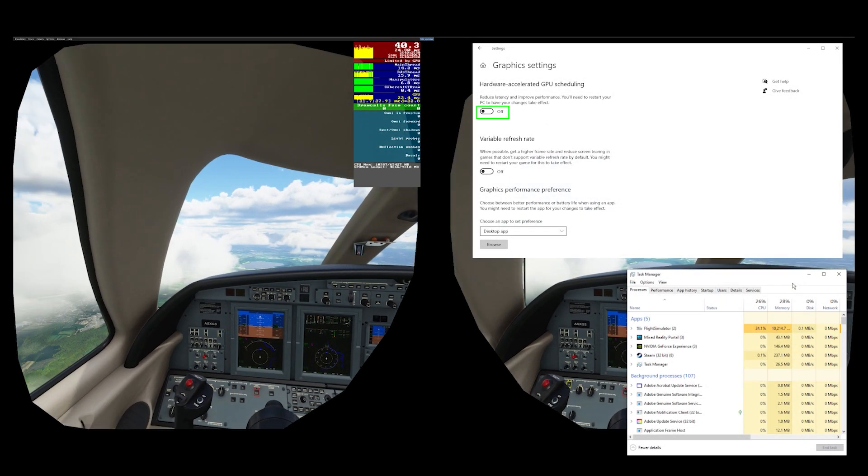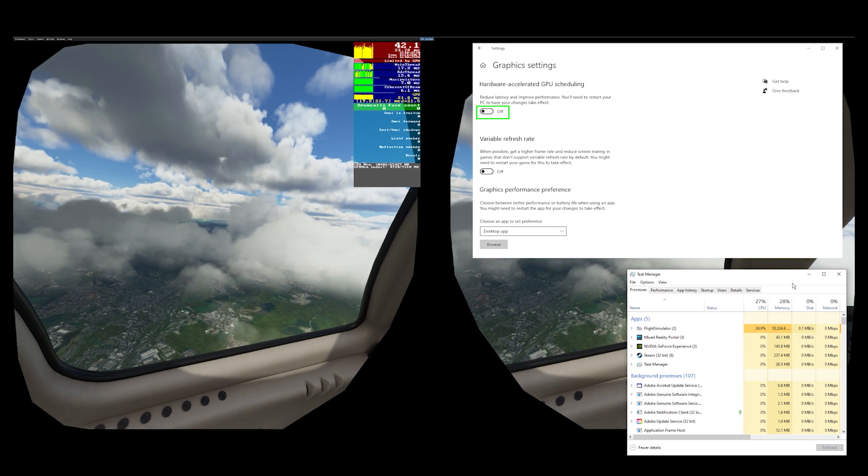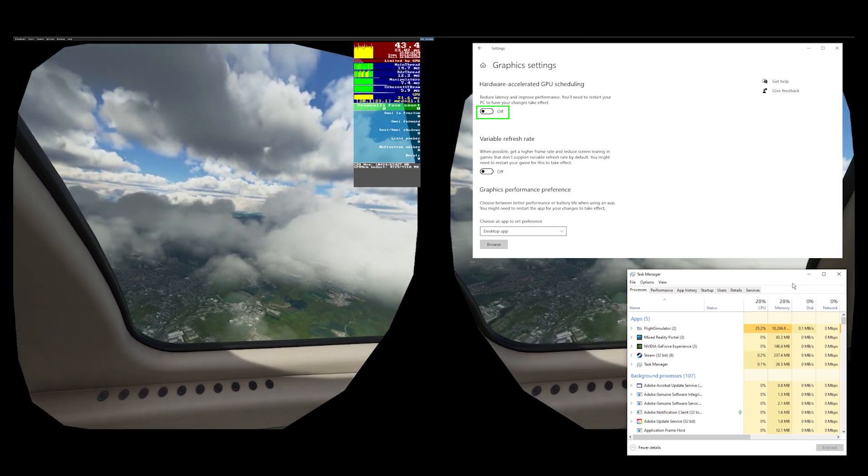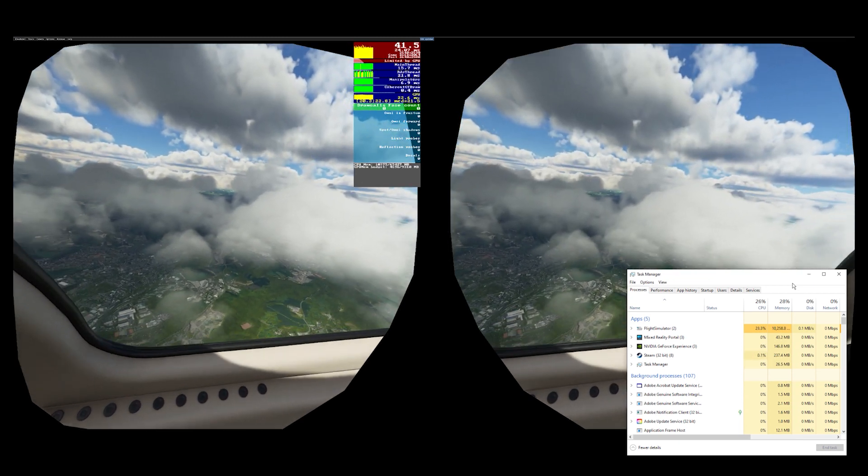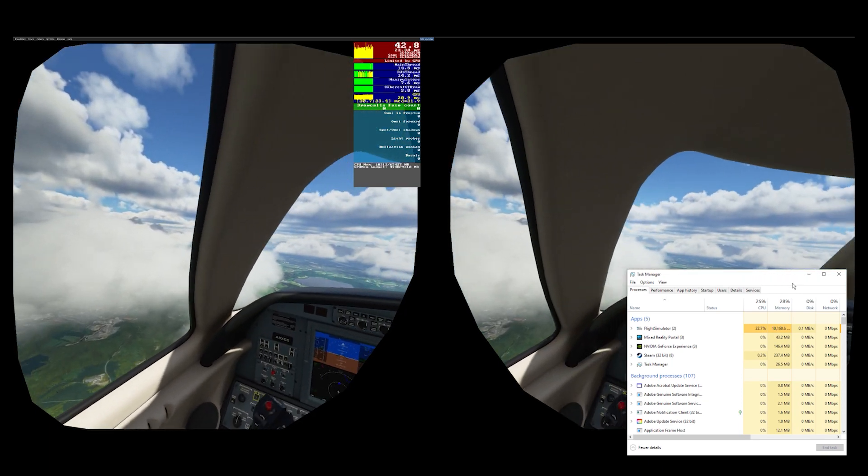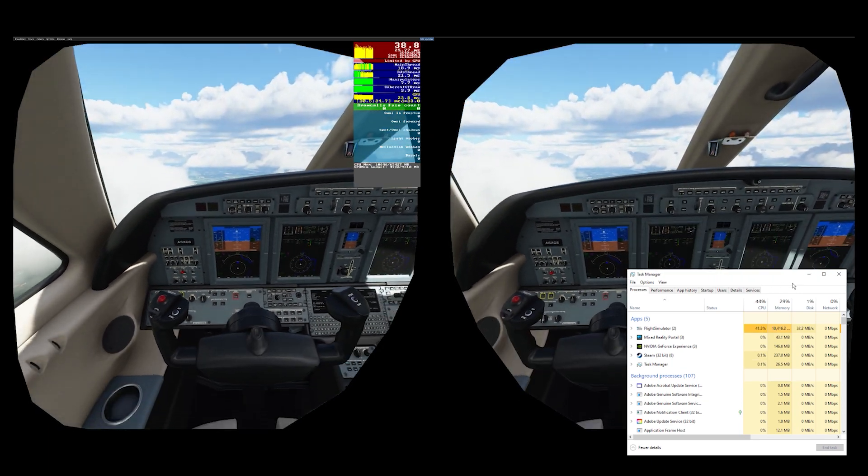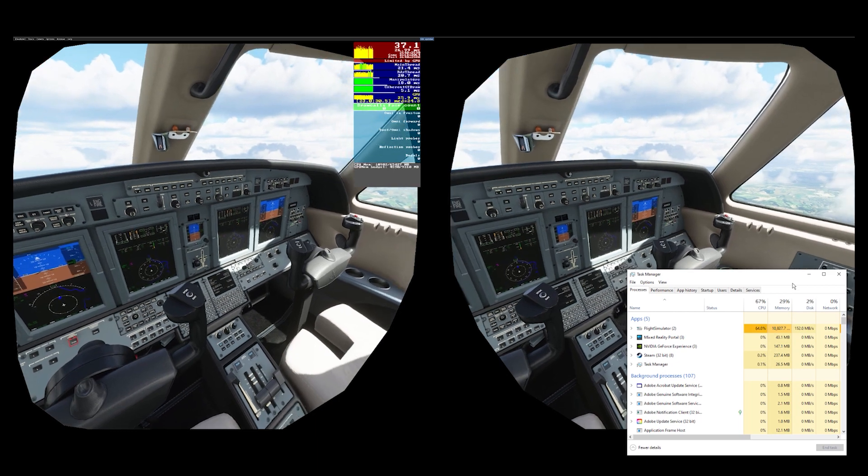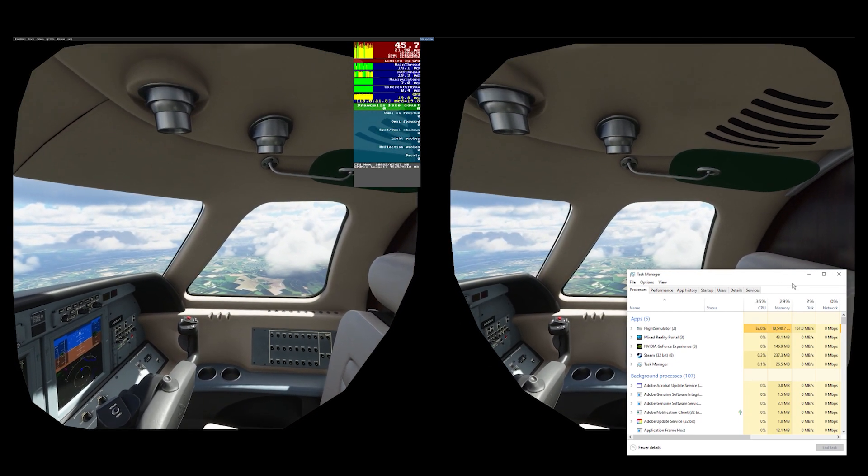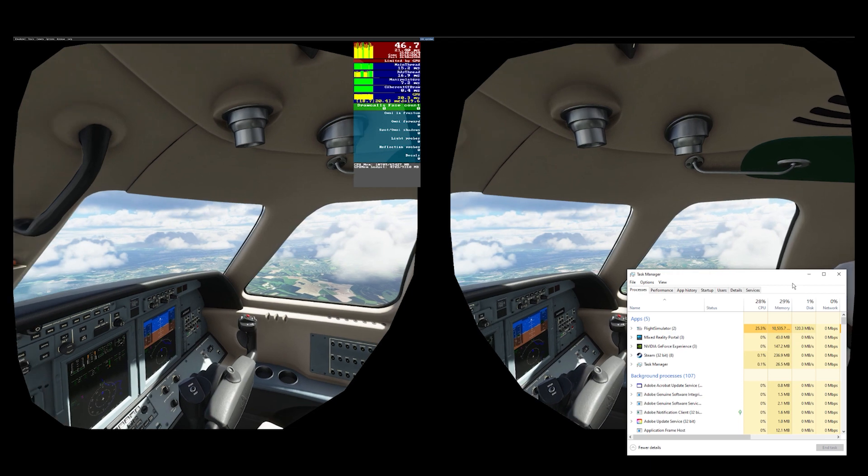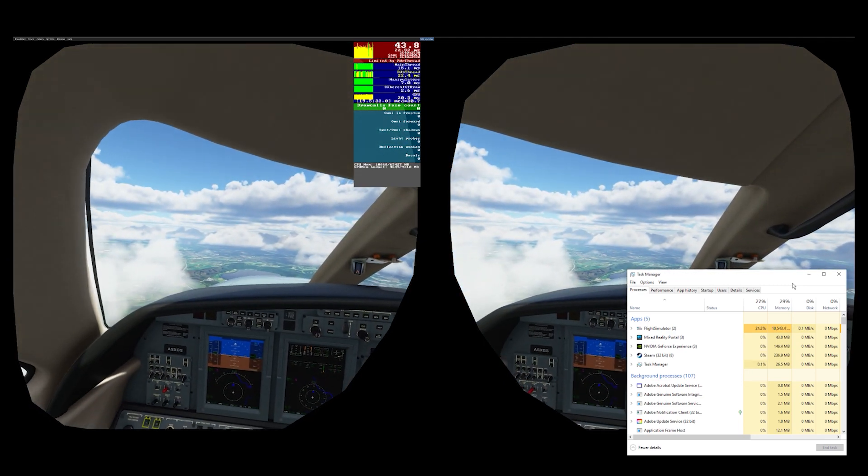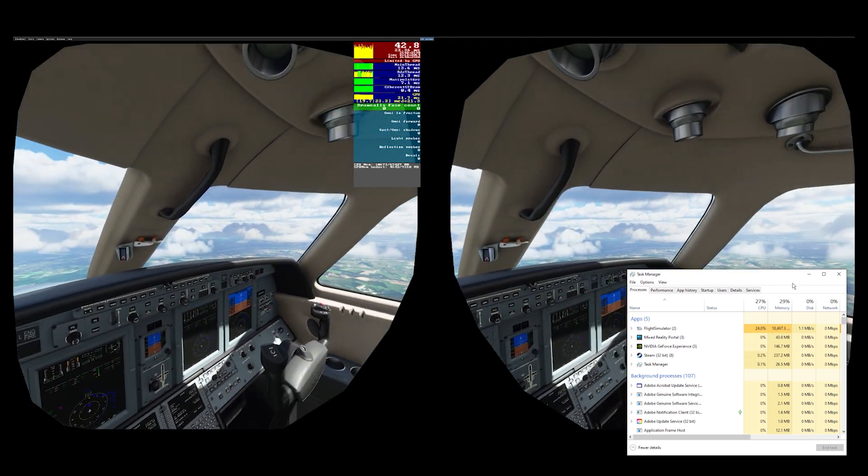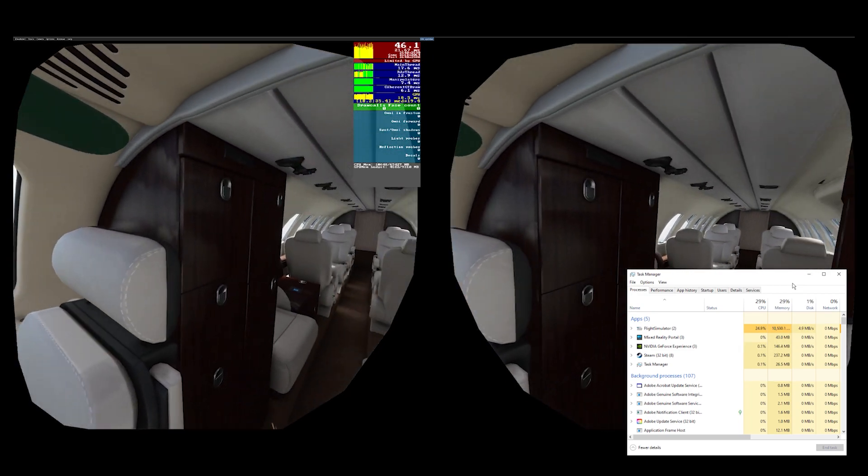And here's the second demo with the hardware accelerated GPU scheduling turned off. It's difficult to see any real difference when the VR is translated to 2D like this. However, I'm pleasantly surprised with these settings. If you notice, the FPS count is higher with HAGS turned off. You're looking at low mid and even high 40s.